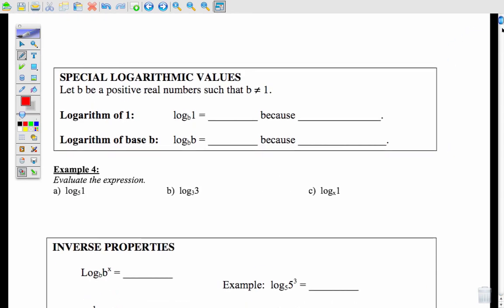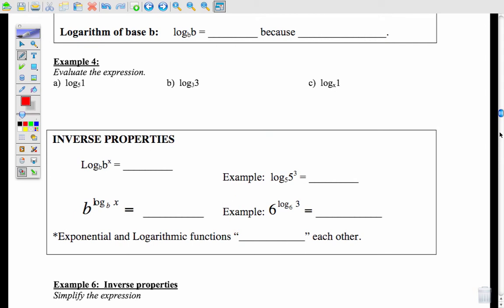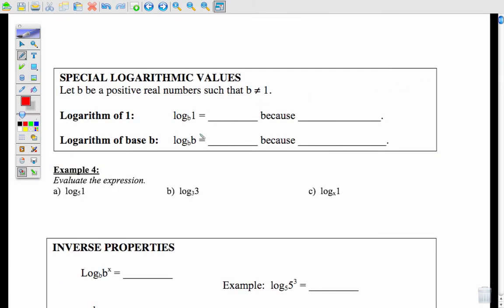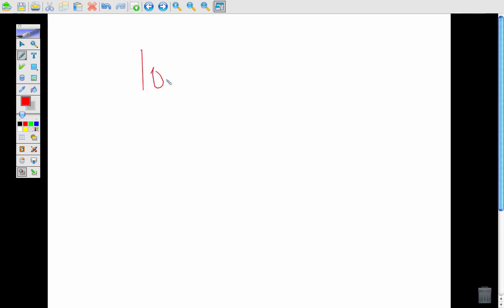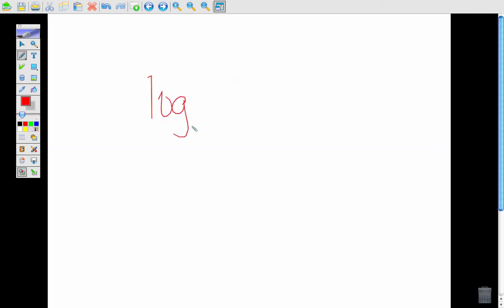Flip over to page 6 for inverse properties. Let's start with the logarithm of 1. Whenever you have the log base b of 1 equals blank, you're figuring out b to some power has to be 1. The only way to get any number to be 1 with a power is 0. So the log of 1 is always 0 because b to the 0 equals 1.